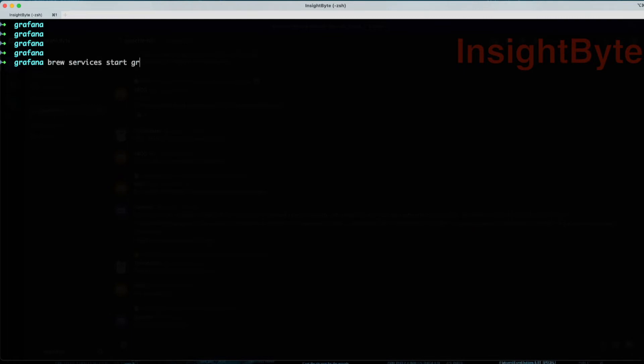Brew services Grafana. We get a message that successfully we started Grafana.